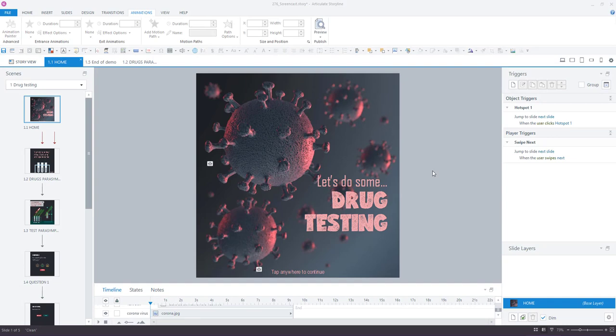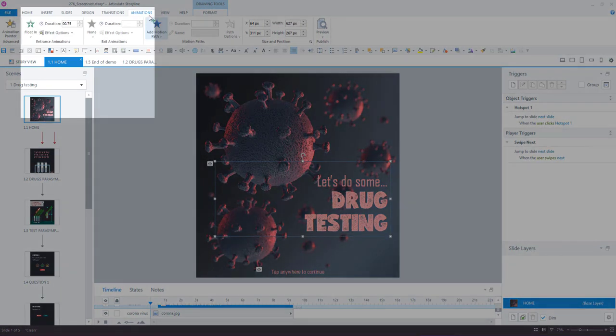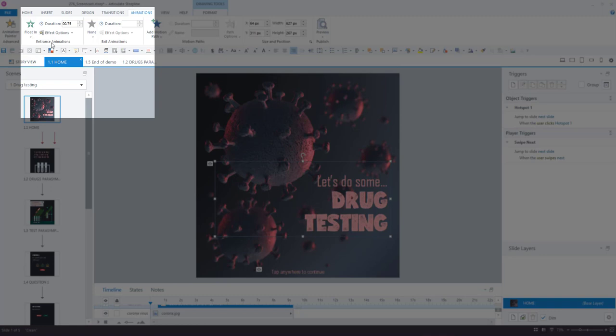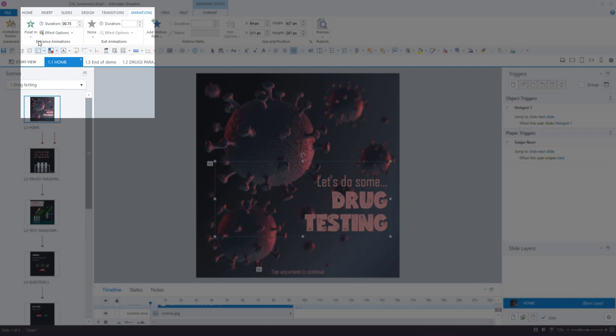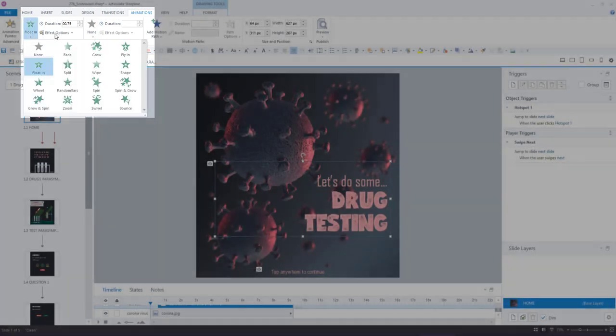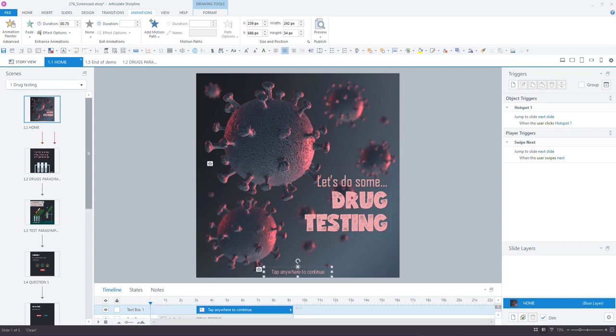So first up we've got our simple entrance animations. If you select any object here on the screen and you go to your animations tab, you can see all of your entrance animations over here on the left. Some of my favorite ones that I use all the time are this one called the float in animation.